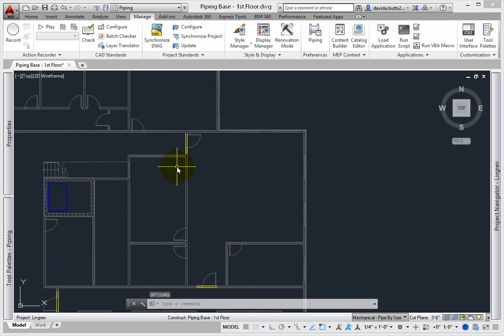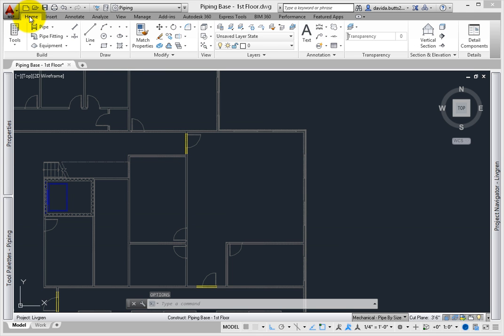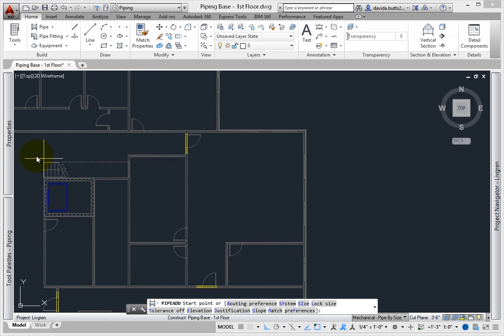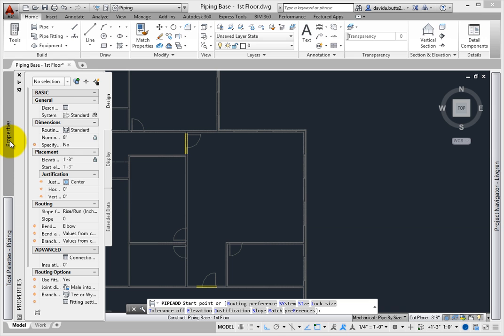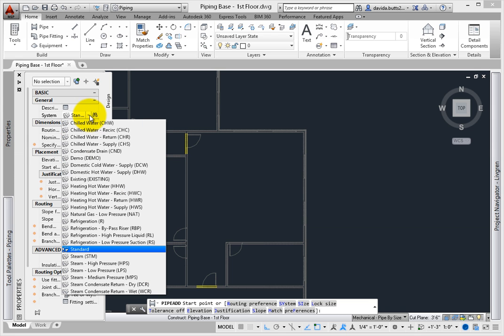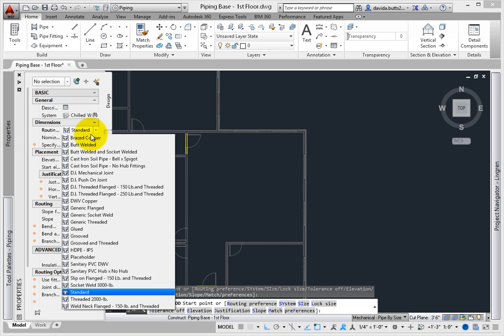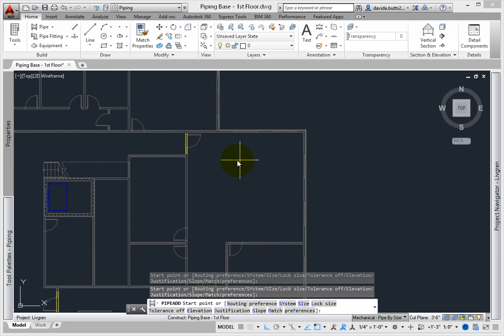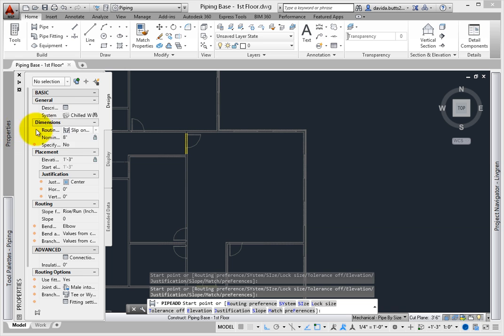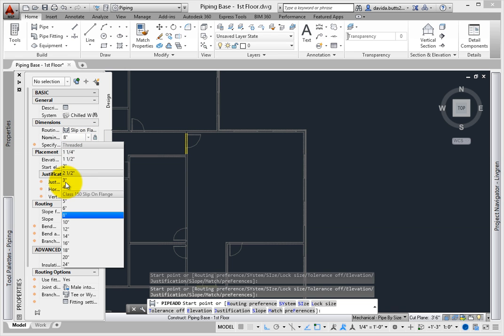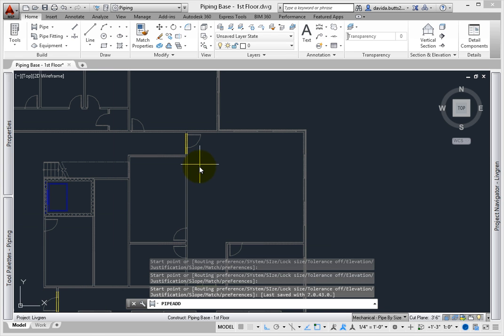Now, try creating an example of the single line graphics. Start the pipe command. From the properties palette, set the system to chilled water, and the pipe routing preference to slip on, flange to 150 pound and threaded. Set the size to 3 inches. In the drawing window, pick a start point and draw a short piece of pipe.